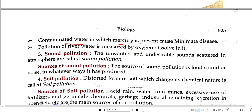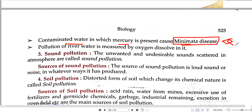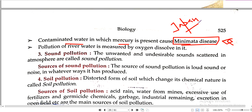Contaminated water in which mercury is present causes Minamata disease. This question has come multiple times. Minamata disease is related to mercury, and there is a Minamata Convention related to it. This disease originated in Japan — in a place called Minamata — where mercury in the water caused the disease, and hence it is named Minamata disease.